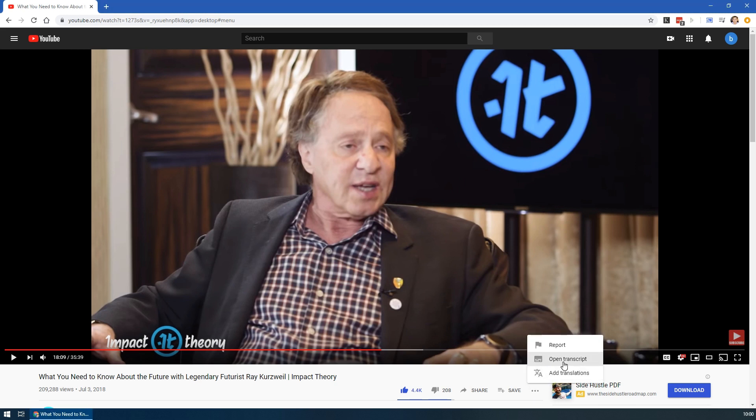I just wanted to share something that I just learned about YouTube that I think I'll use all the time. If you see that there are closed captions or subtitles available on a video, like this little CC button here, then also available in this three dots is Open Transcript.